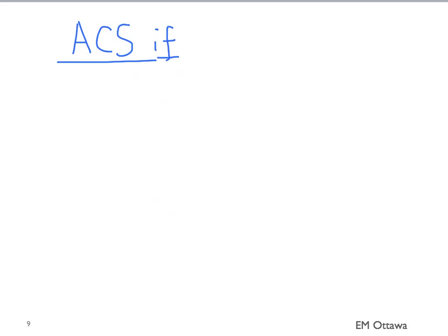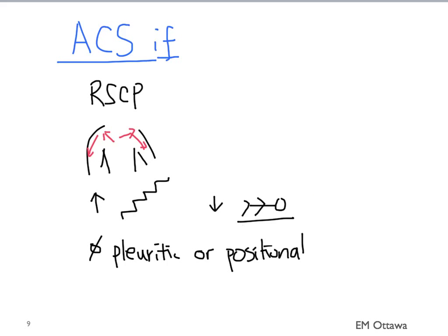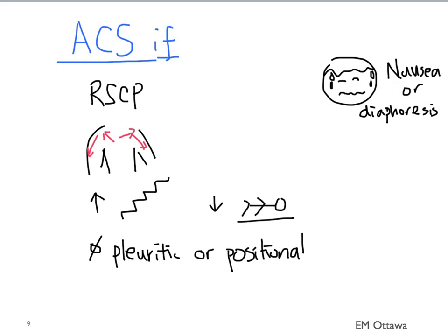A history that is worrisome for ACS will include retrosternal chest pressure, radiation to both arms or shoulders, exertional pain that is better with rest, pain that is not pleuritic or positional, and association with nausea or diaphoresis. And particularly, if the patient has had a previous MI or ACS and tells you this pain is exactly the same, that increases the possibility of this being an acute coronary syndrome.